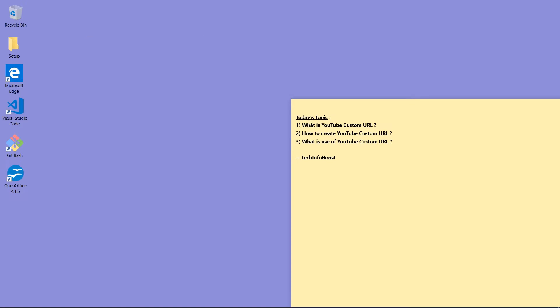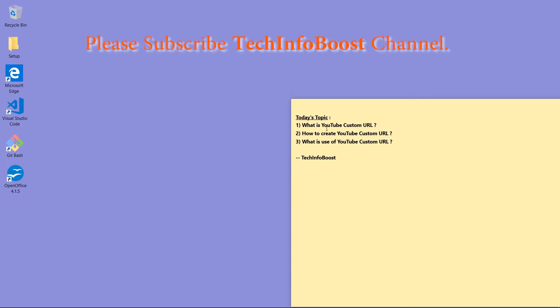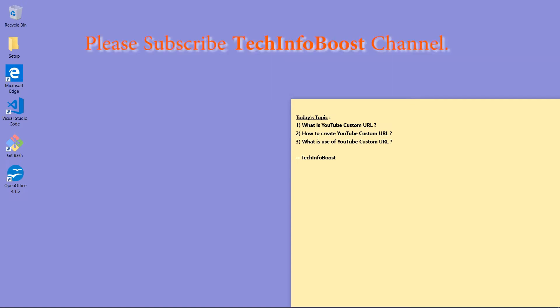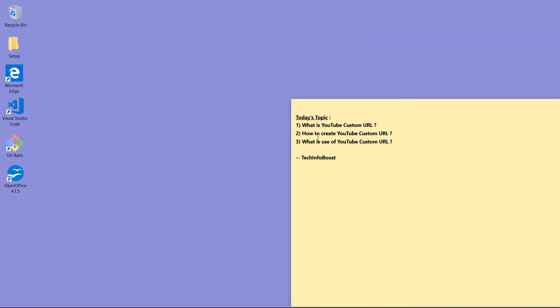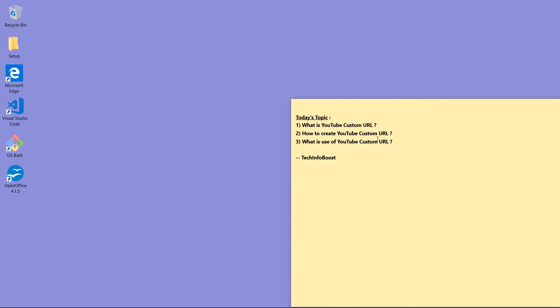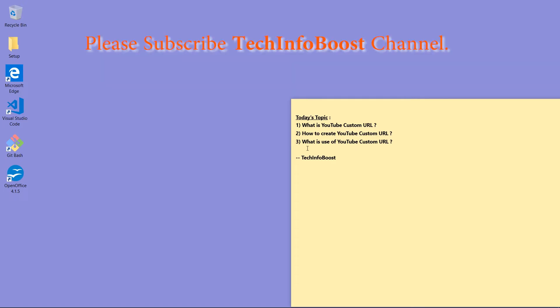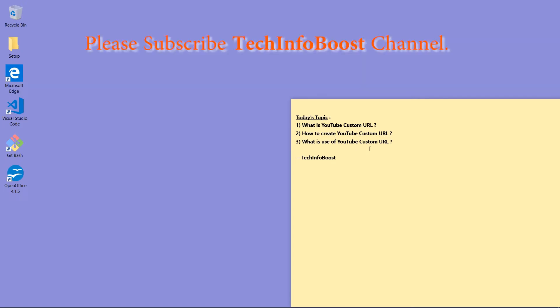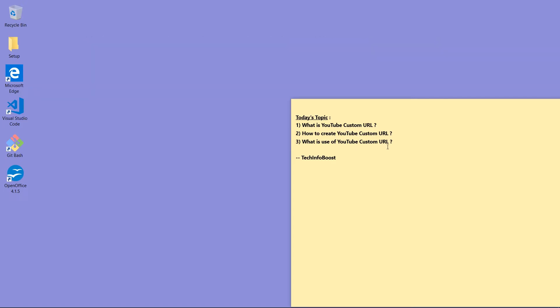Hello viewers, welcome to my channel TechInfoBoost. Today we are going to see what is YouTube custom URL, how to create a YouTube custom URL, and what is the use of YouTube custom URL.